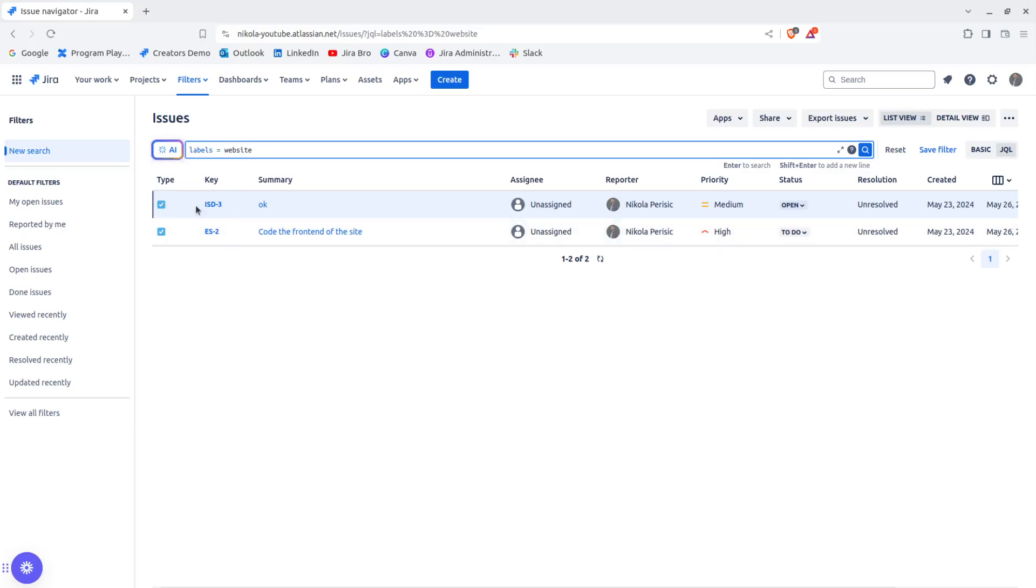They're, of course, being interconnected with their different projects. So that is the main difference between the components and between the labels.